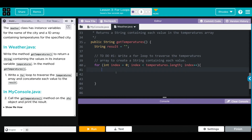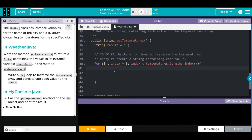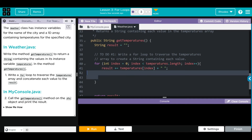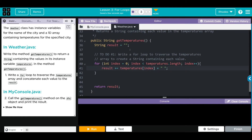Inside the loop, we want to return a string containing the values in the instance variable temperatures. We're returning results, so we want result to equal — we could do result equals result plus, or we could just do plus equals. We want temperatures at each index, then we're going to concatenate a little space so the numbers aren't squishing together, just like the last lesson. Don't forget your semicolon.